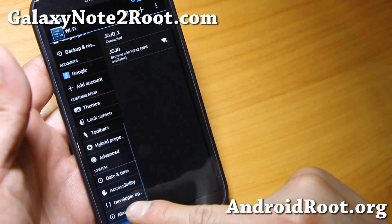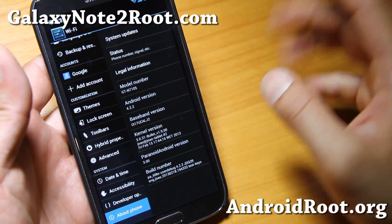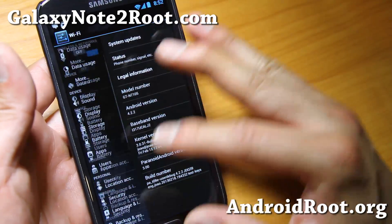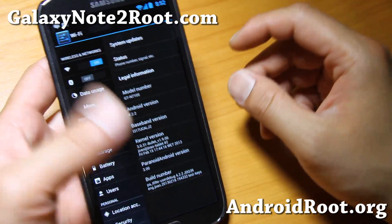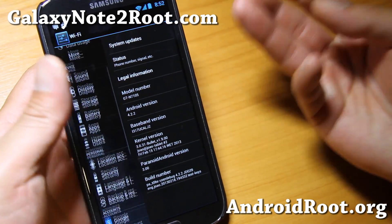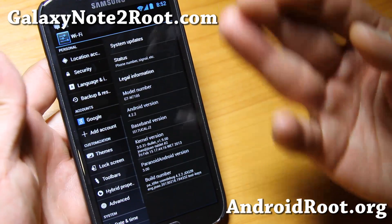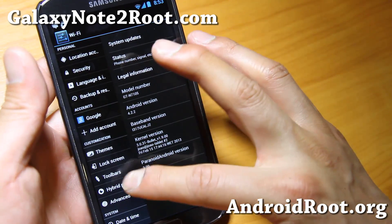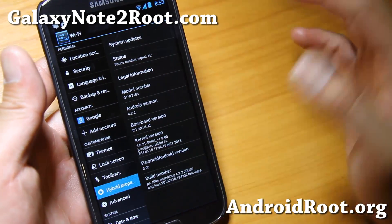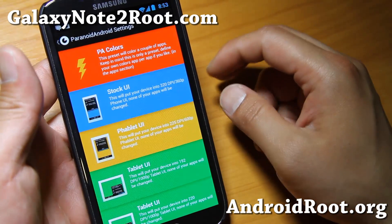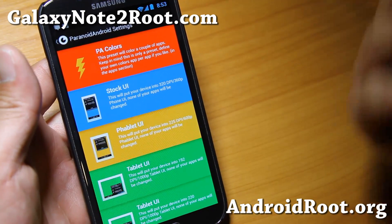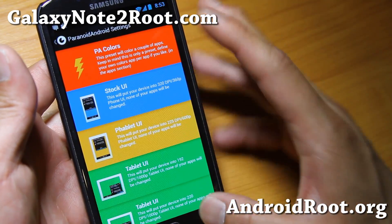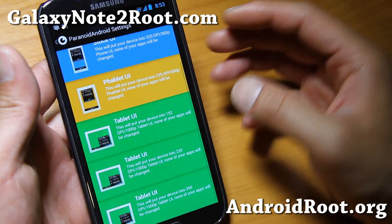So I highly recommend it if you're looking for a good stable 4.2.2 ROM with Wi-Fi tether working. Of course you get the extra stuff which Paranoid Android comes with, such as hybrid properties — you can get Paranoid Android colors, which kind of changes colors on a per-app basis.